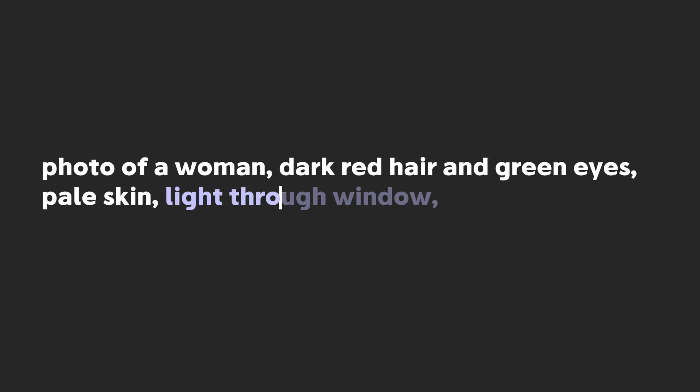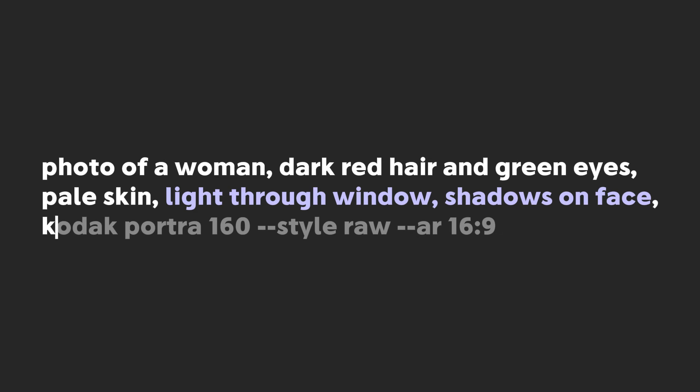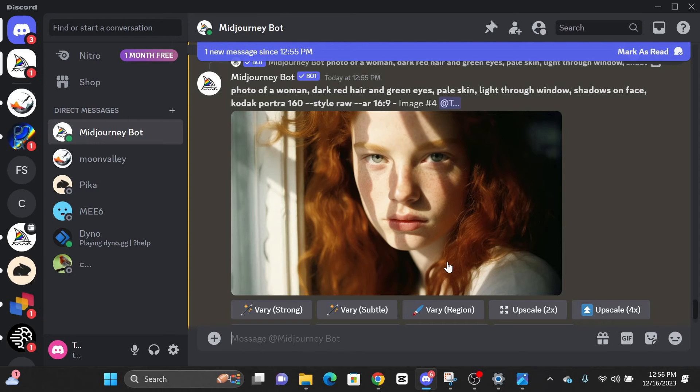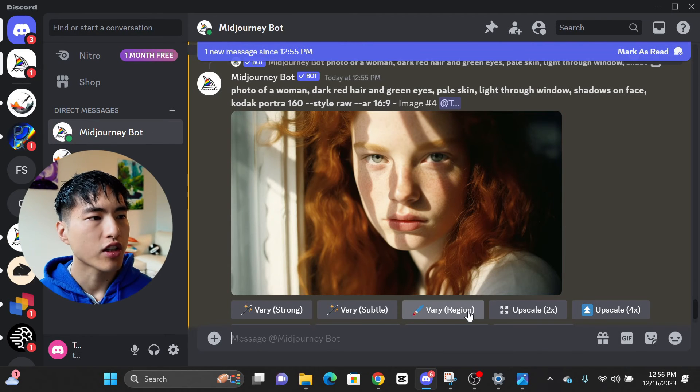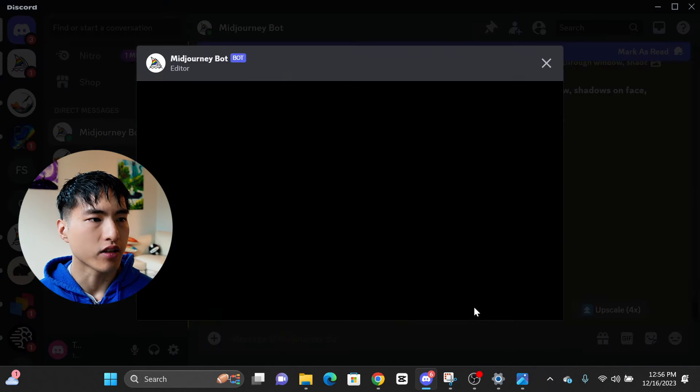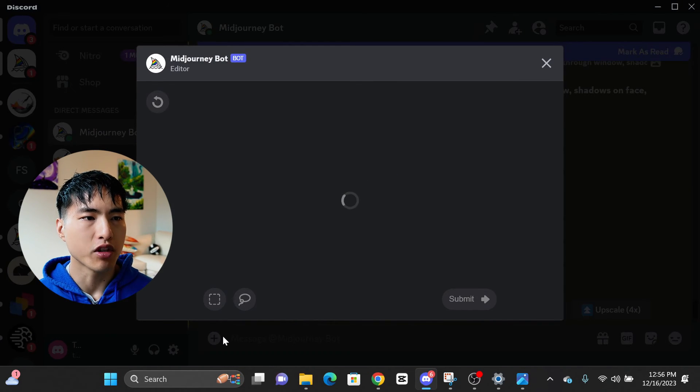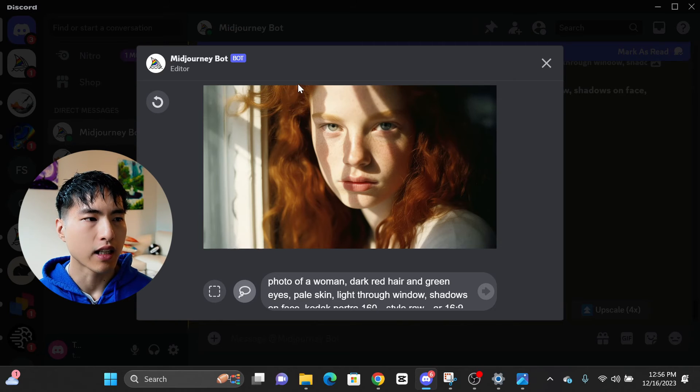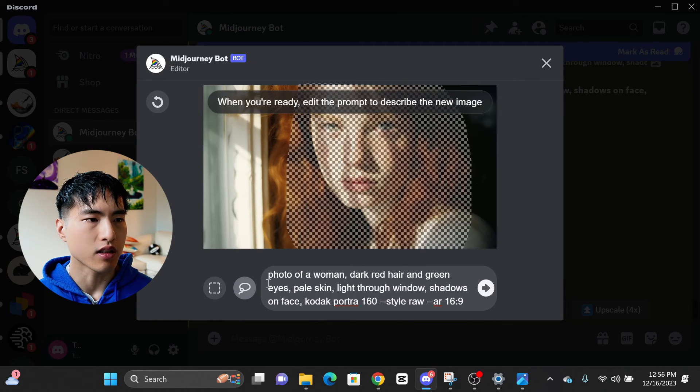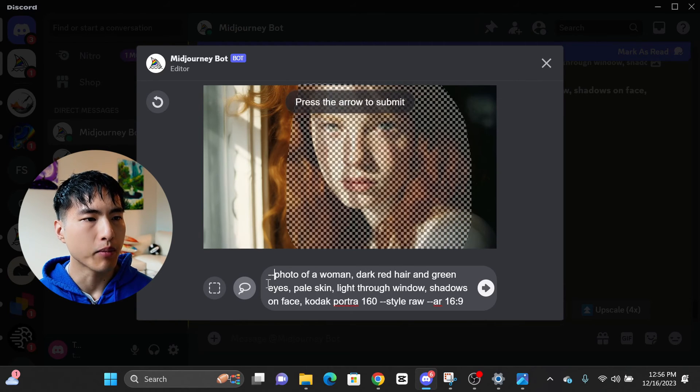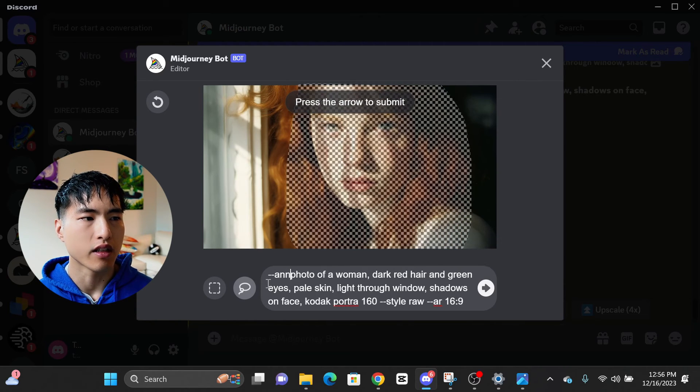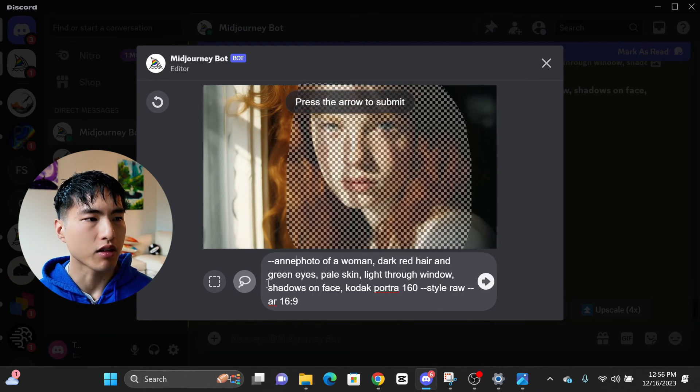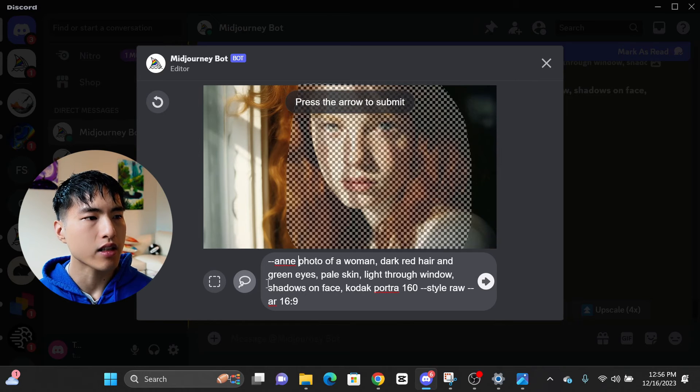There's camera and photo effects that can be added in addition to the facial expressions. Photo of a woman, dark red hair and green eyes, pale skin, light through the window, shadows on face. We can actually inject our character into this image environment with shadows on her face. Using the exact same process of selecting the in-painting region and adding our character reference dash dash Ann to the prompt.